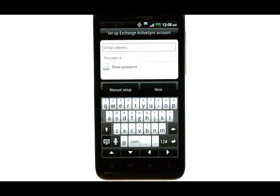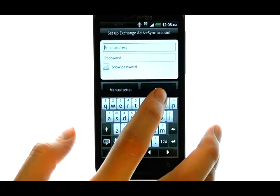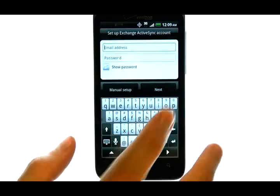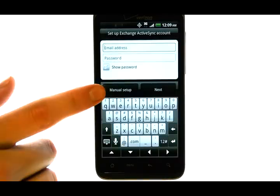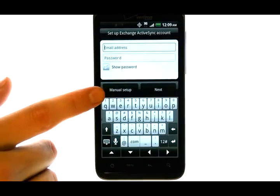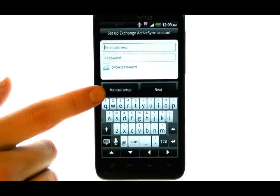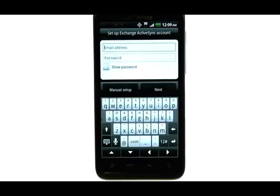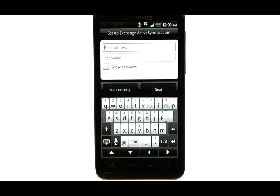Now simply enter in the email address and password, and then choose Next. If your email account is not set up with Auto Detect, instead of choosing Next, you have to choose Manual Setup, and then enter in the details of your email account, which you can get from your corporate exchange server administrator.